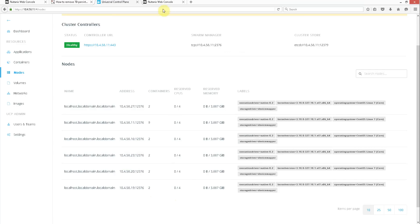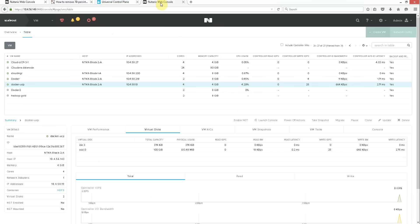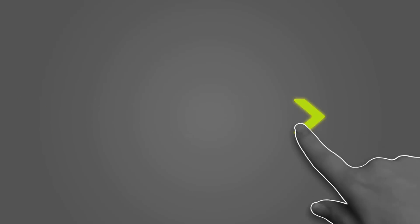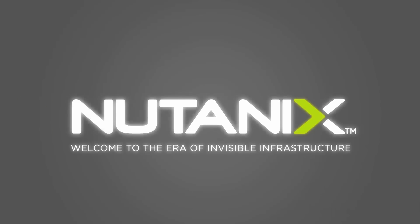If we flip back to Prism, we also get the IP address. Thank you. That is how you can quickly clone and add VMs to your Universal Control Plane.